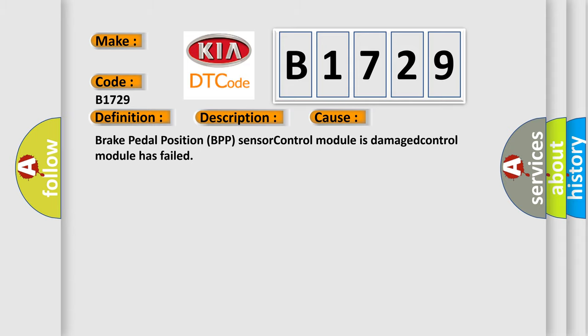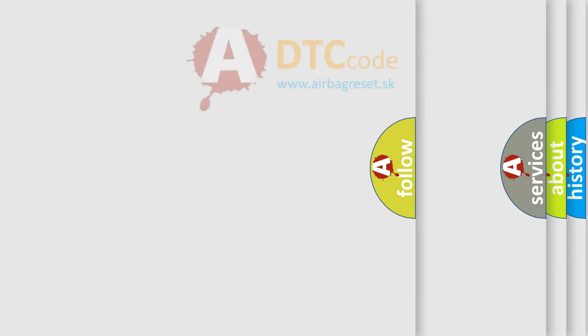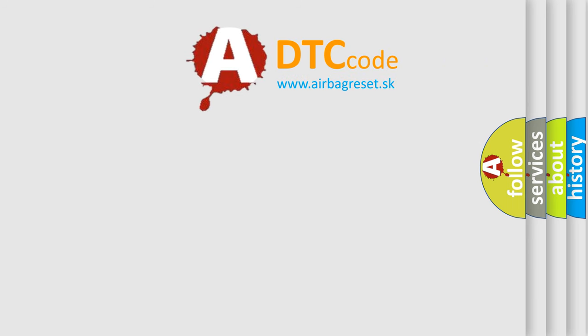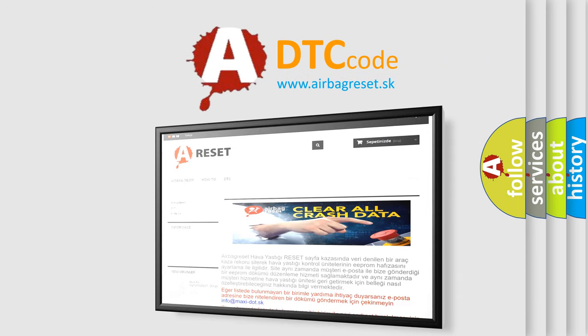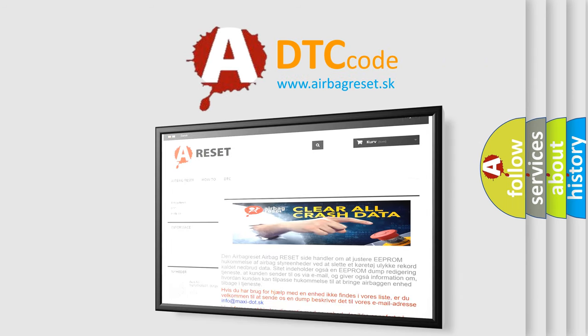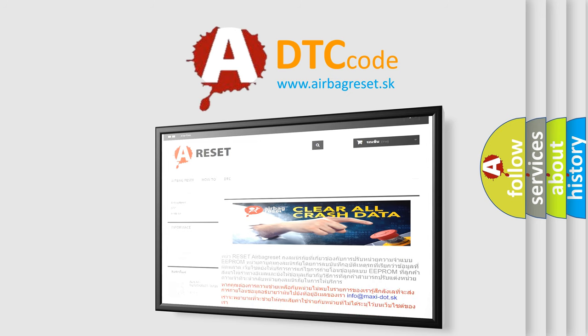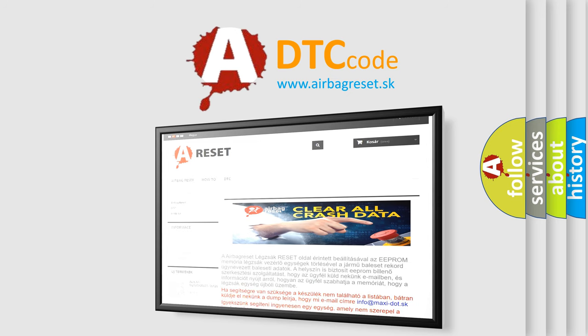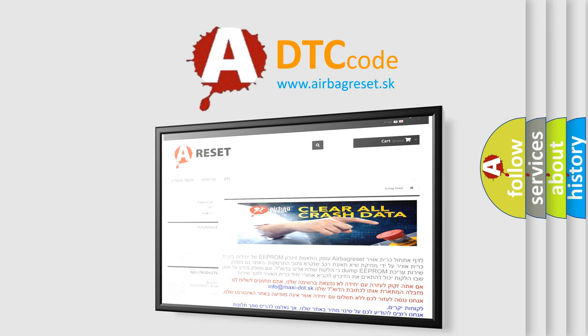The Airbag Reset website aims to provide information in 52 languages. Thank you for your attention and stay tuned for the next video.